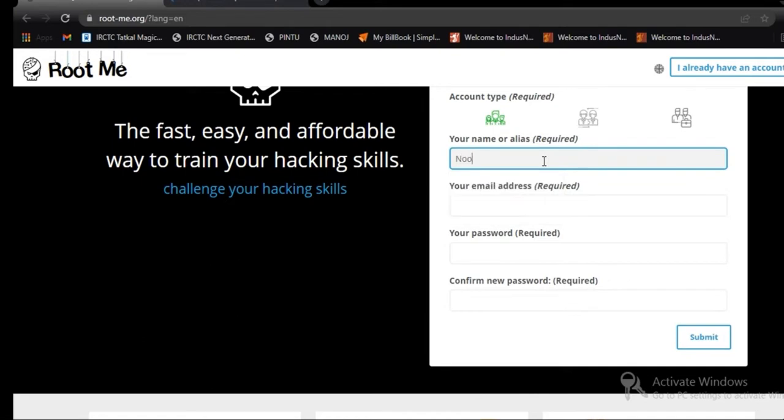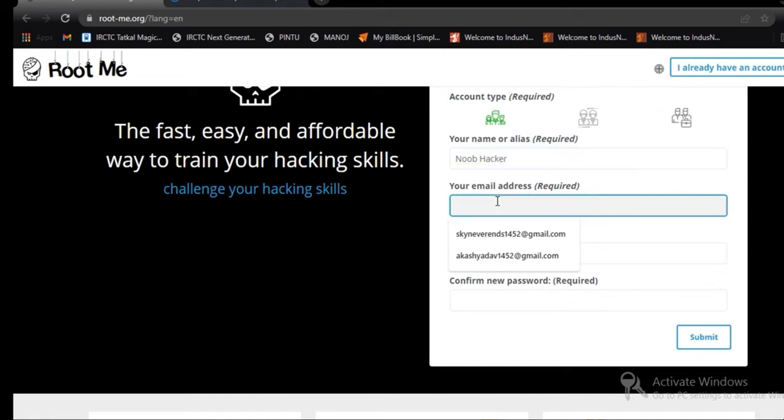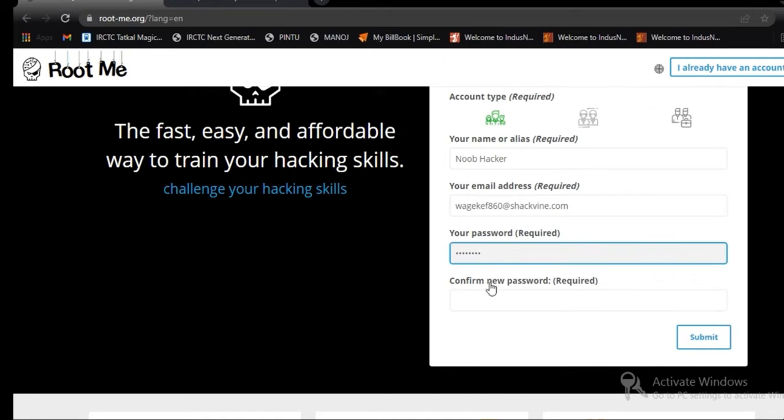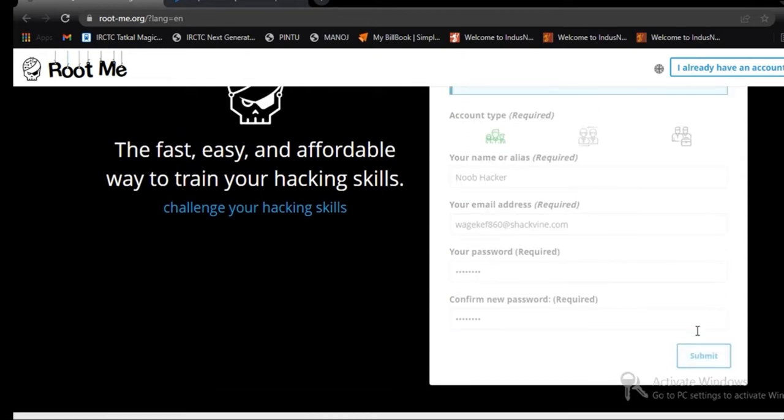Giving name as RootHacker. And going to paste the mail ID which we copied from TempMail site. And giving the password for login. Give it a password. Then submit.